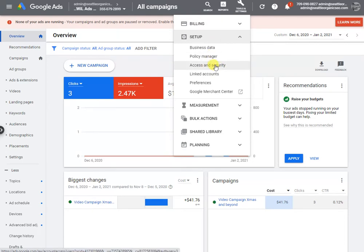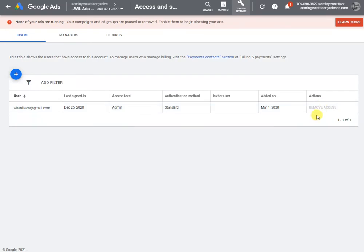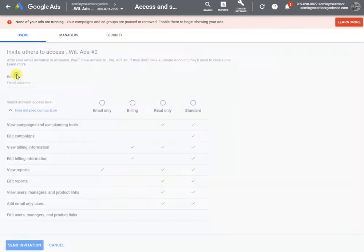You can see in this account very specifically there's one account that can manage this account, and this is the way to access it.